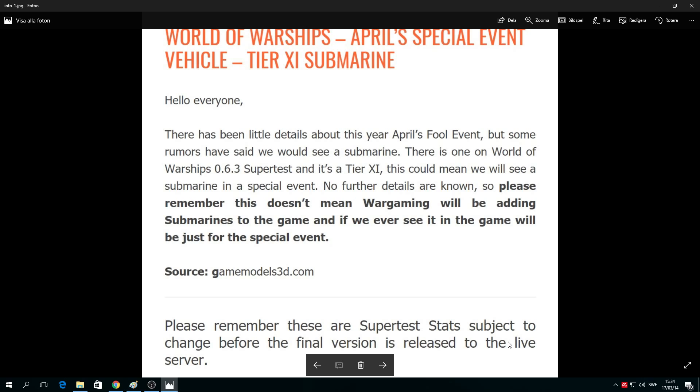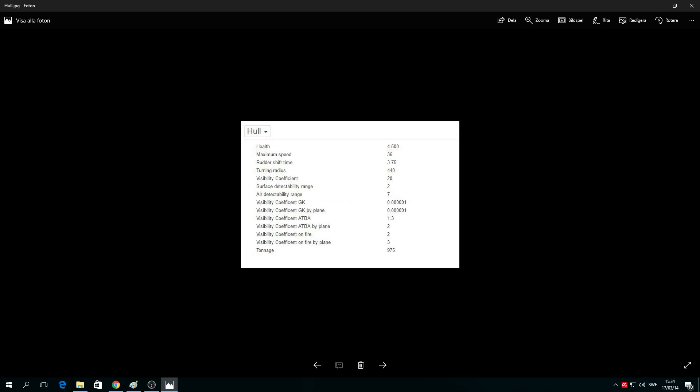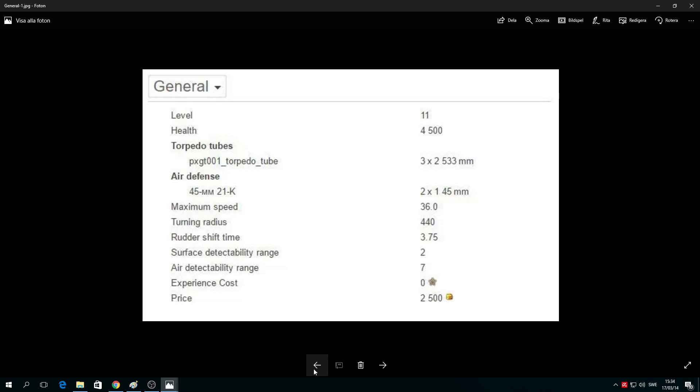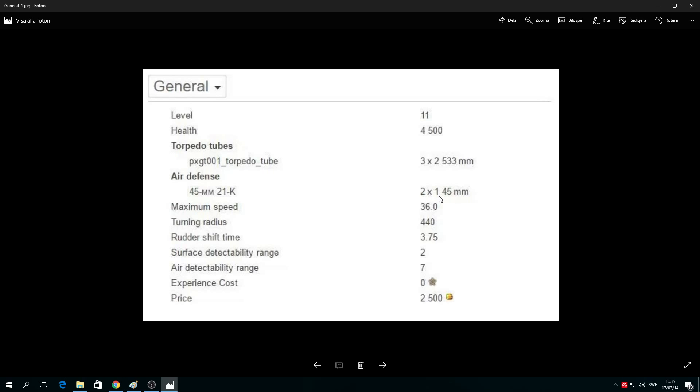So how ridiculous is that? Okay folks, we're going to look at the general stats. Tier 11. Oh my god, health only 4,500. Torpedo tubes: three by two, 553 millimeter. I believe you're gonna have two torpedoes in the front and one in the rear. Air defense: 45 millimeters, 21K, 2 by 1, 45 millimeter. Ridiculous.